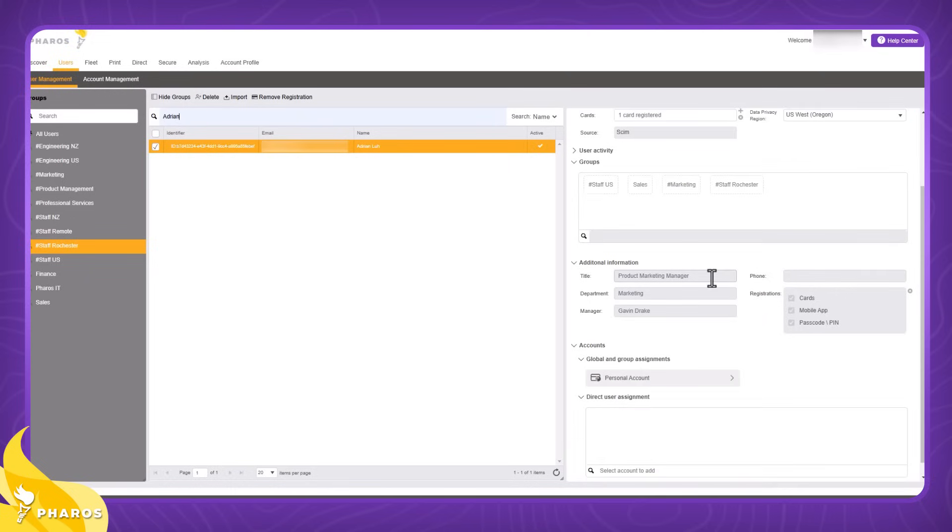The next section, the additional information section, provides additional user info including the active registrations for the user. In my case, I have a practice card, a mobile app, as well as a passcode.